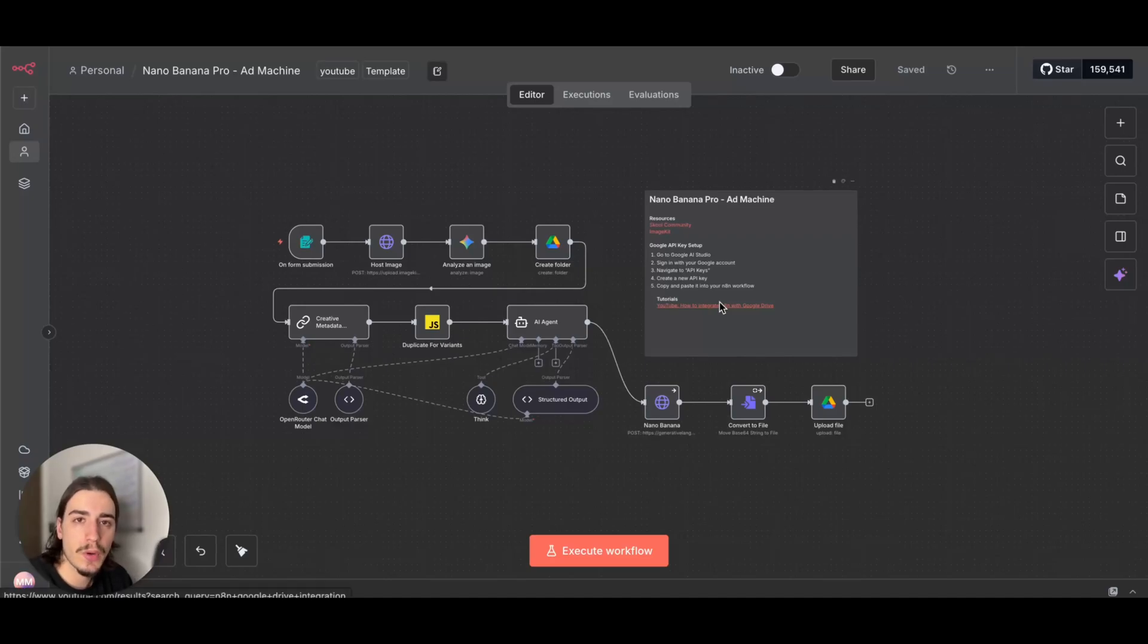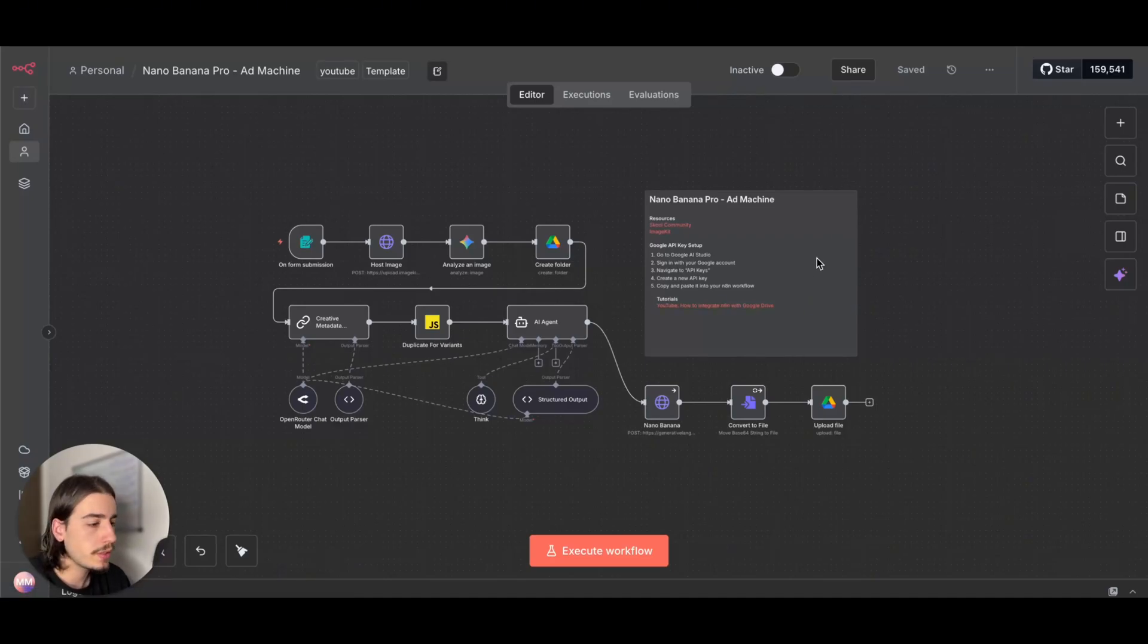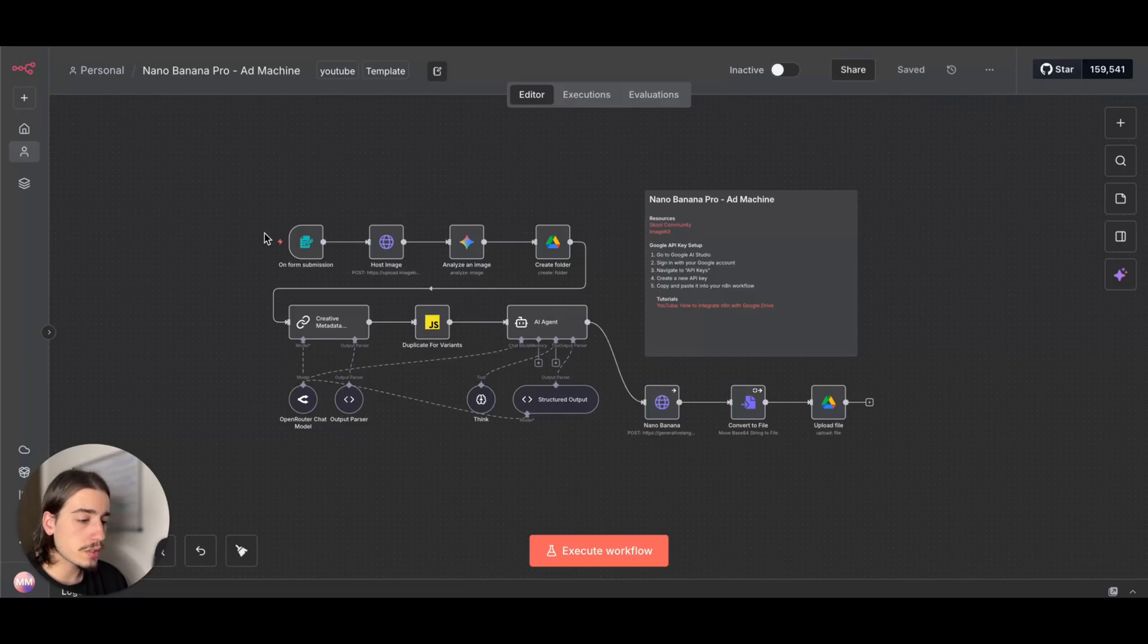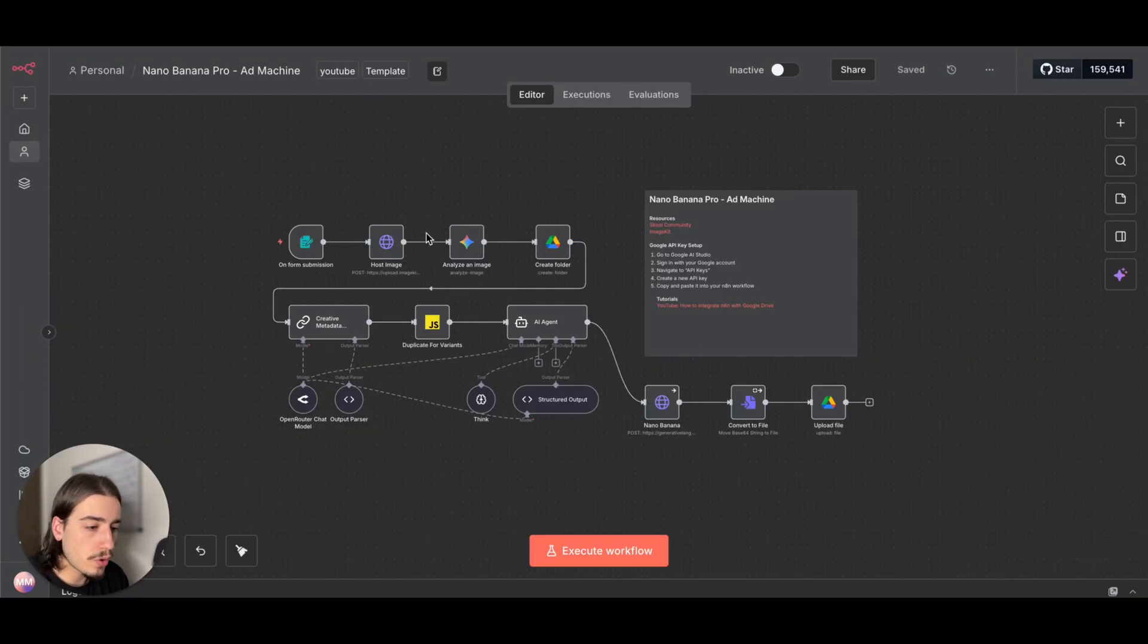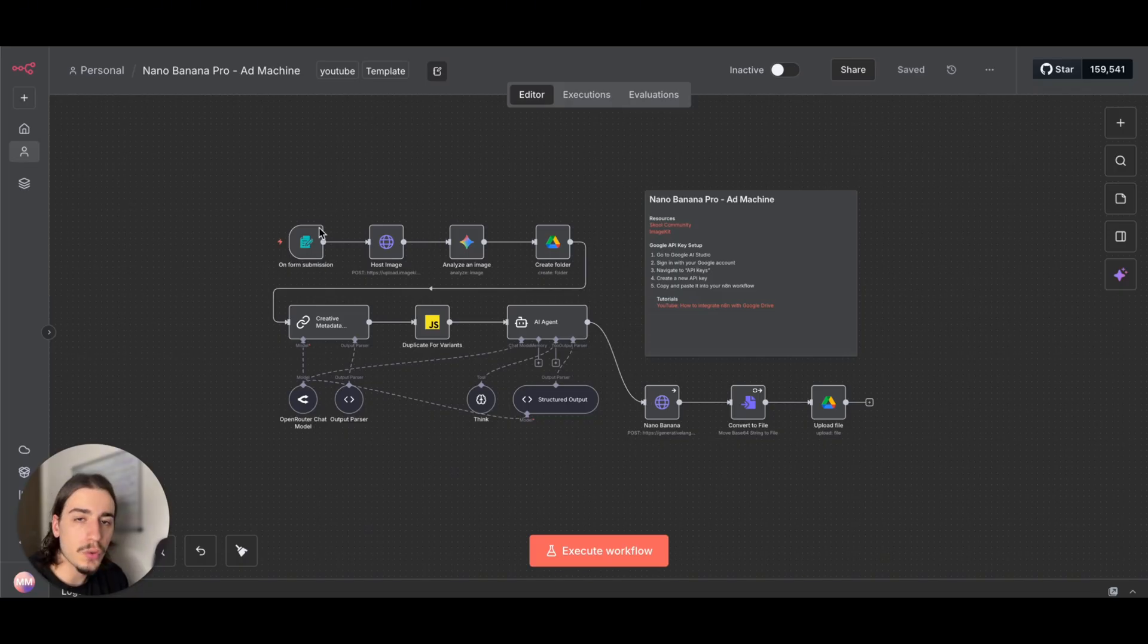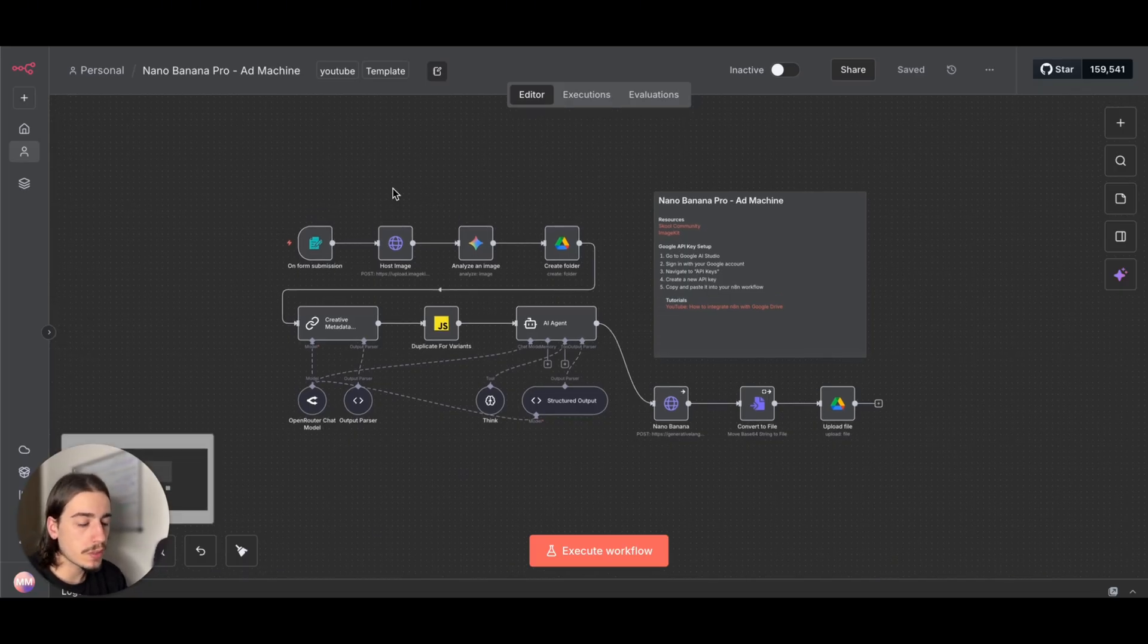In today's video, I'm going to be taking you through this Nano Banana Pro ad machine. The idea of this automation is to generate up to a hundred different ad creatives from a single reference image.